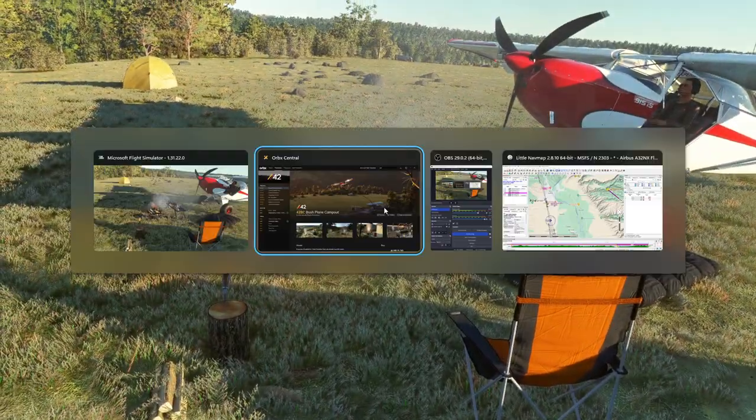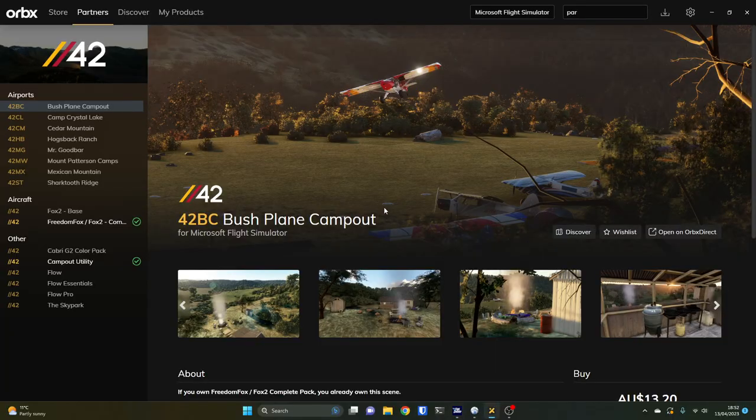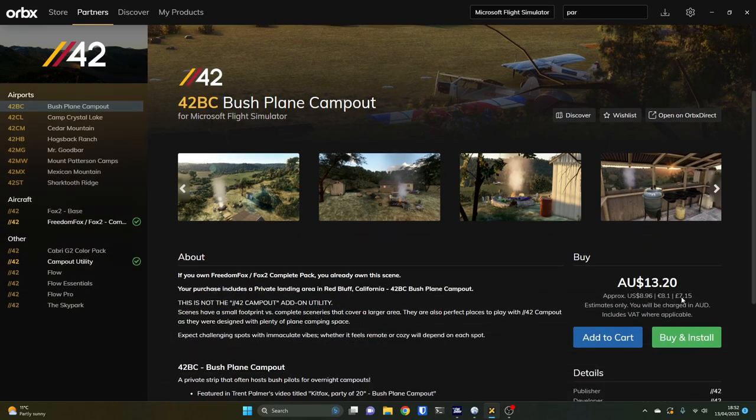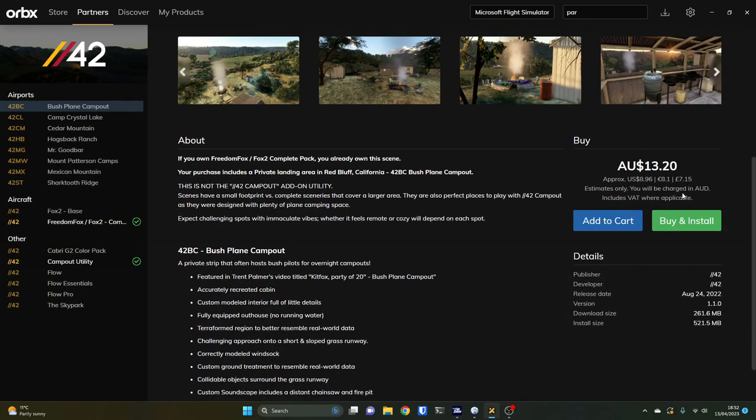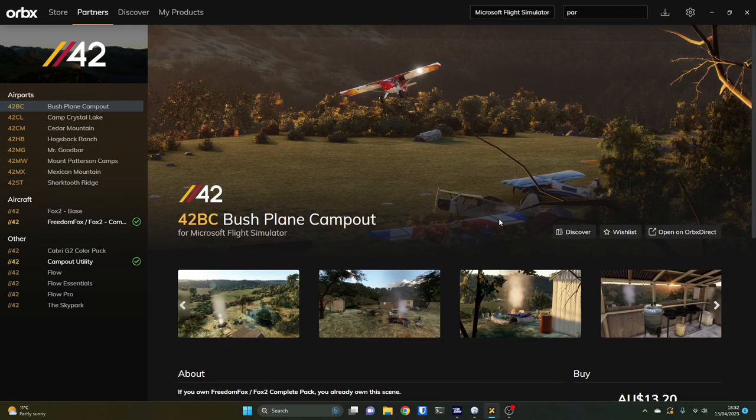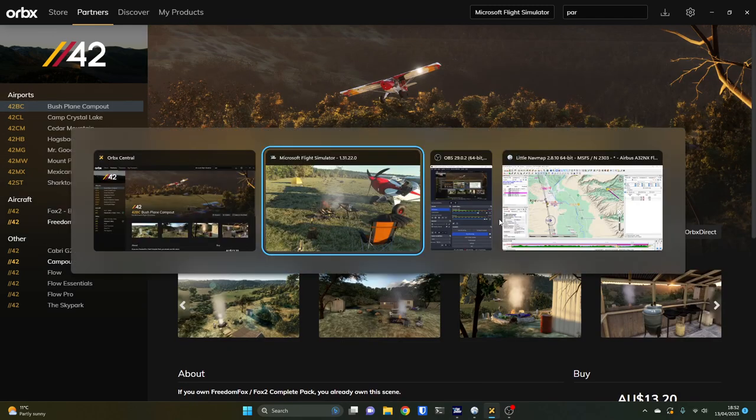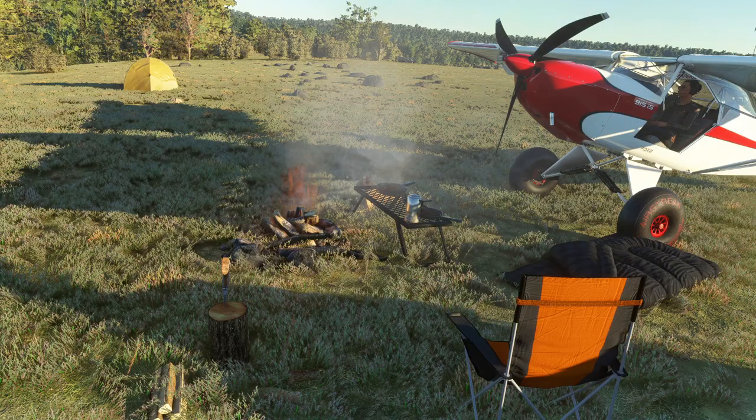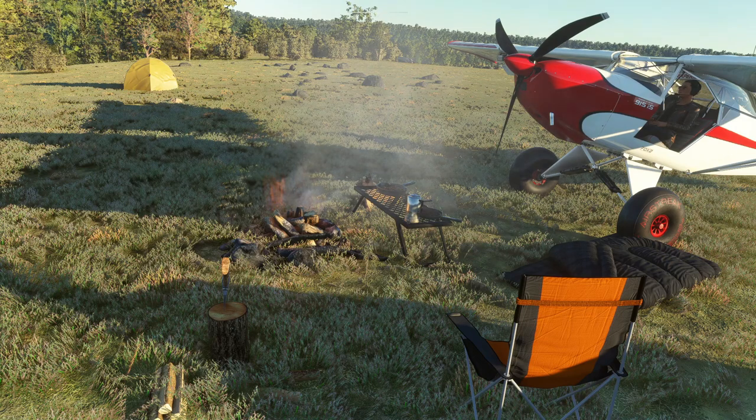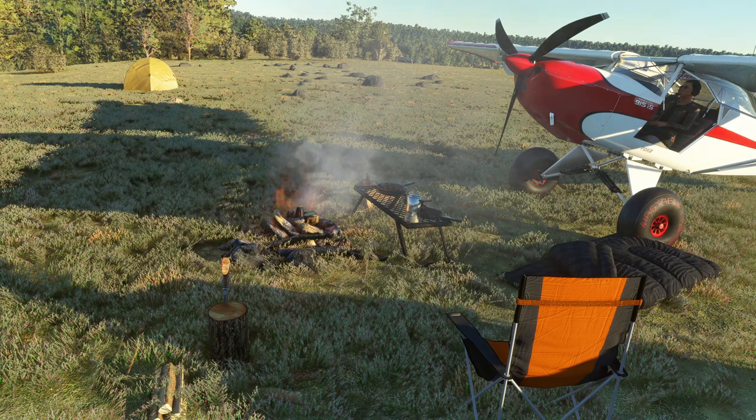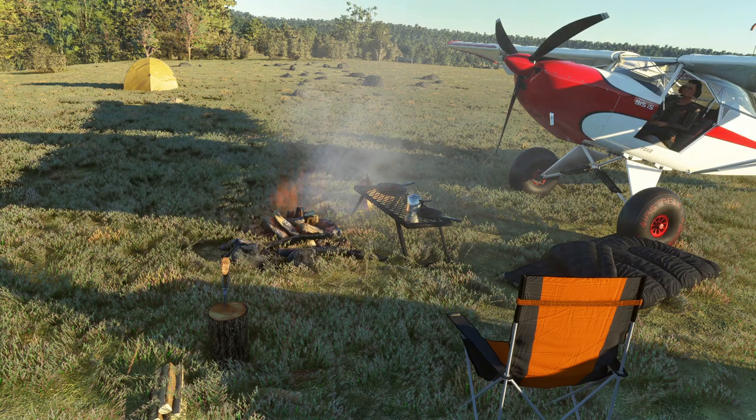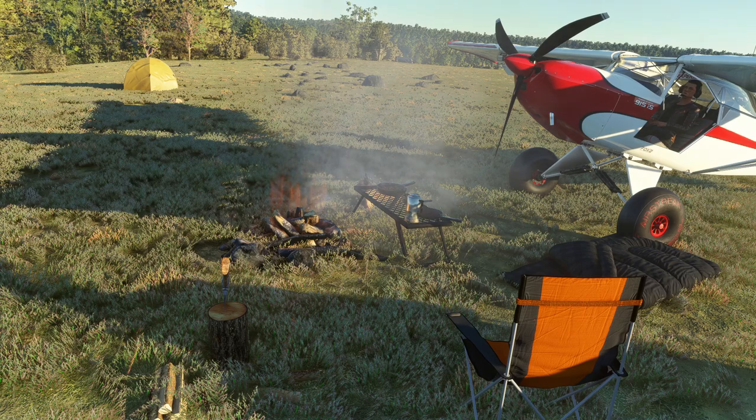So just to have another look at it, at Orbex Central, that's the Bush Plane Campout Kit from Parallel 42. It's 13 Australian dollars, that's seven pounds in English, just under nine dollars US. It's brilliant, it really is. Anyway, I'm going to leave it there. Hopefully you enjoyed that, I'll see you again soon.